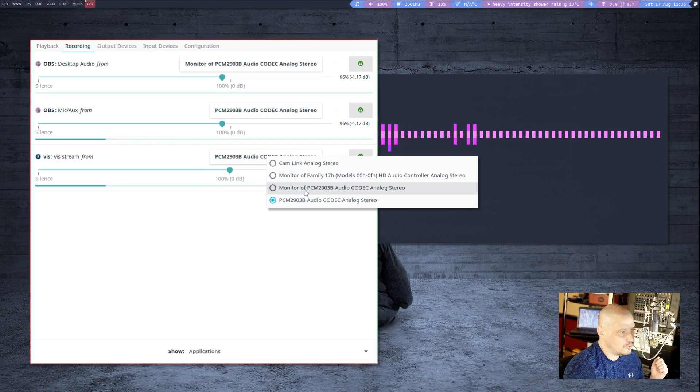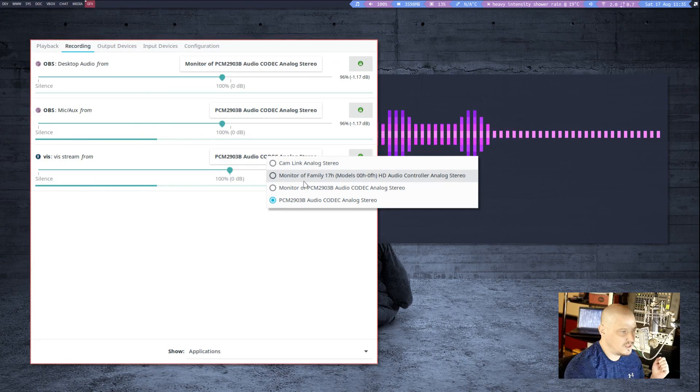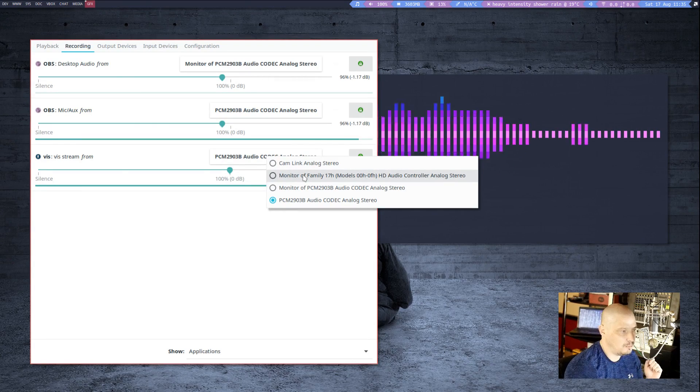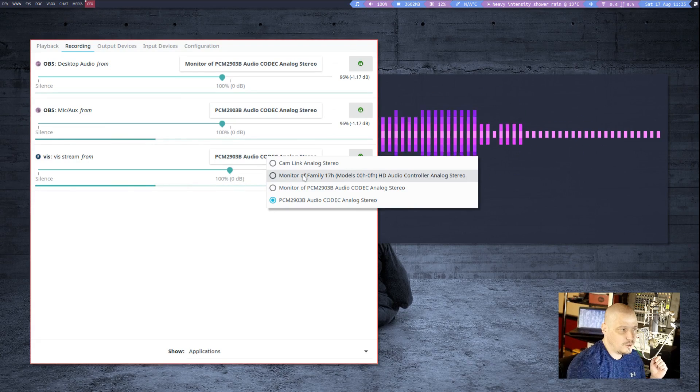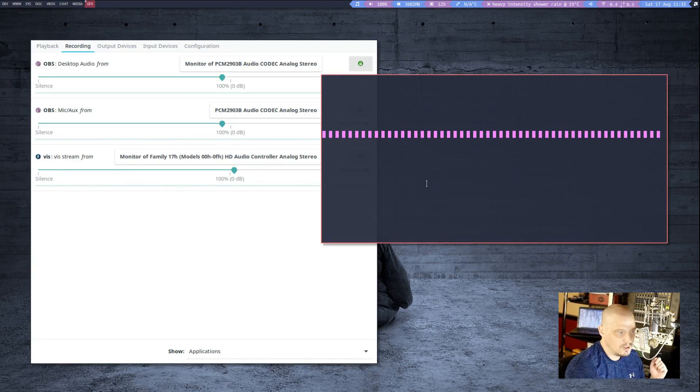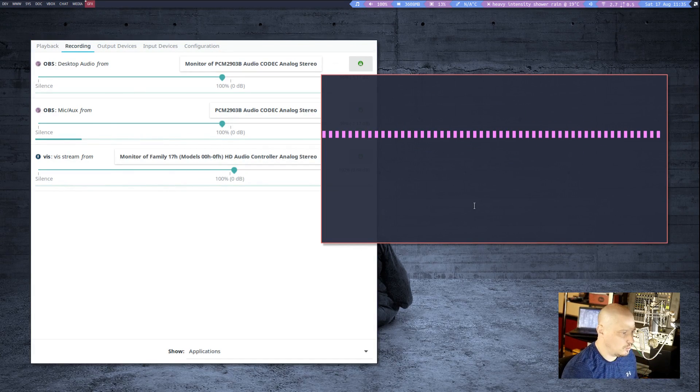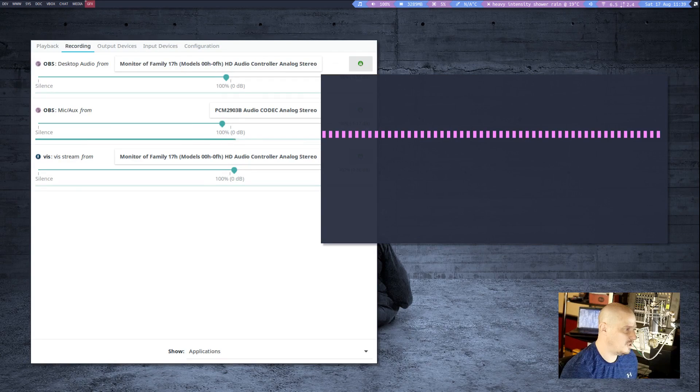If I chose the monitor of Family 17H, that's my desktop audio. I could pick that and then it would pick up my desktop audio, which would include things like a music player.